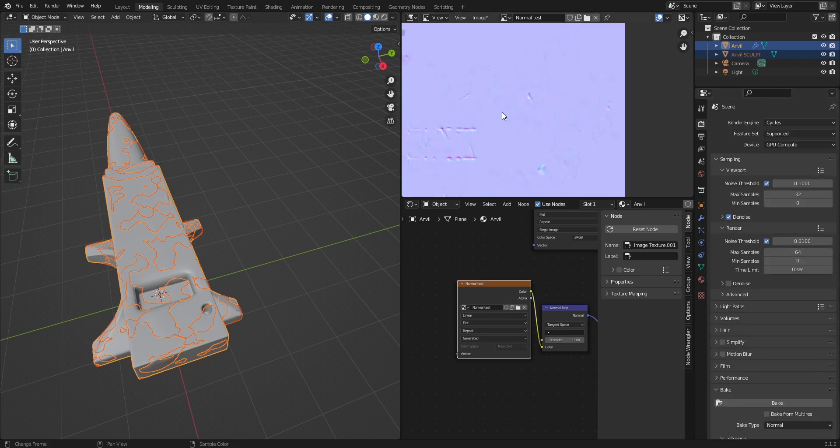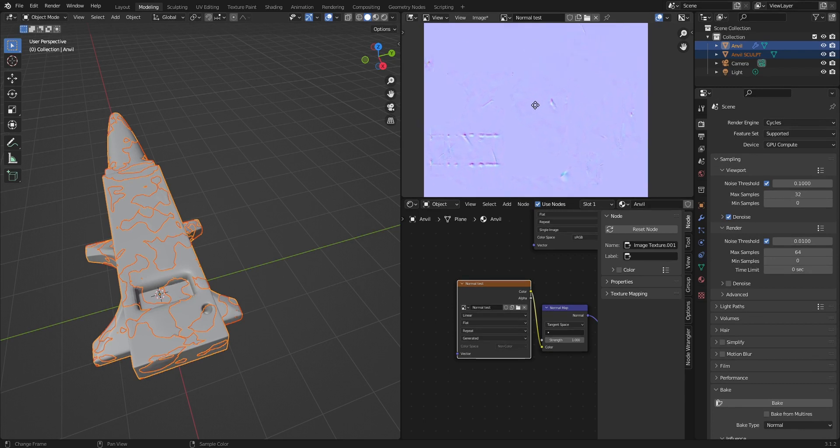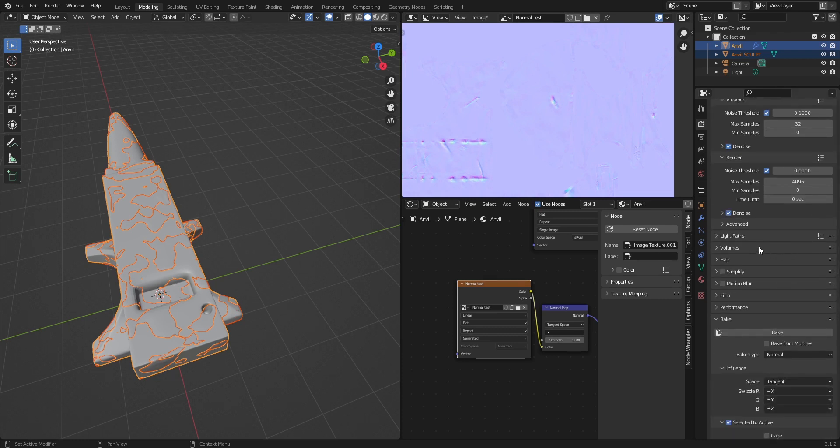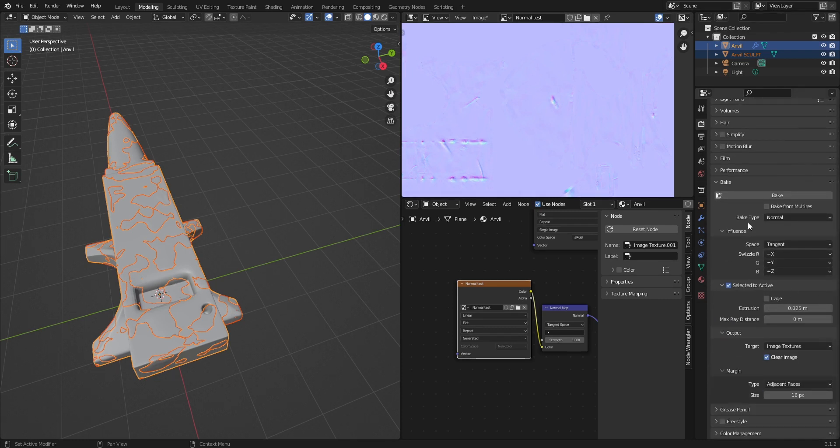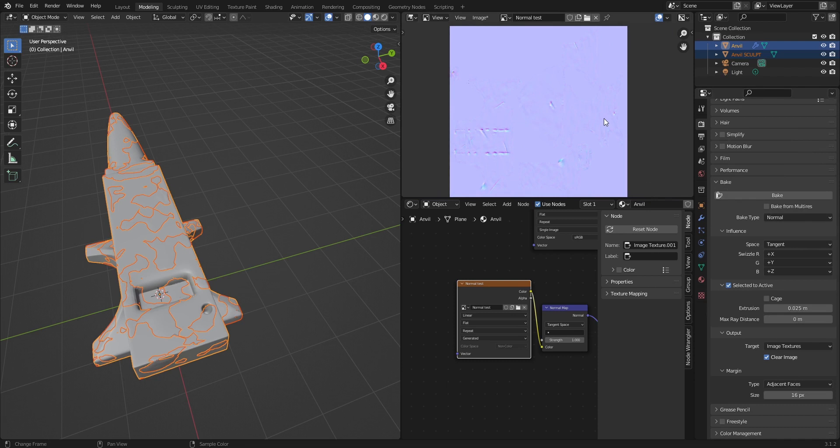After you are satisfied with how your normal map looks, you can go back to your render settings, set it back to 4096, whatever you want it to be, turn on denoise, and press bake. I'm not gonna do it because it will take a long time, but hopefully my little tutorial helps you guys. Bye bye.